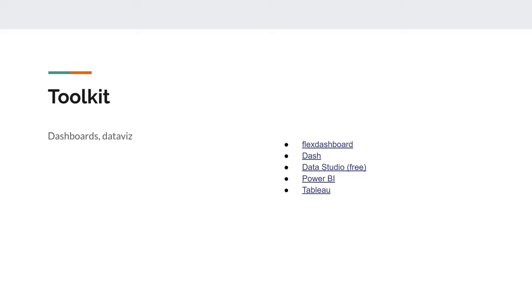I also use dashboards and data visualization for reports that everyone can access — to see how a product is growing, what problems exist, or what errors appear in the app. There's a nice R library called Flex Dashboard that lets you build interactive dashboards in steps. It's especially useful if your business doesn't have money for fancy products like Tableau or Power BI.